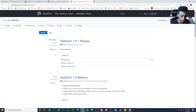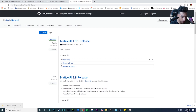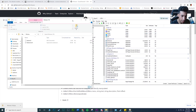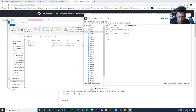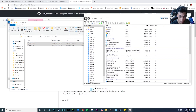Let's install NativeUI. It's another file that a lot of script mods require — without it, many script mods won't work. This one goes inside the Scripts folder. Extract it, then drag the files into the Scripts folder inside OpenIV. That's it — NativeUI is installed.